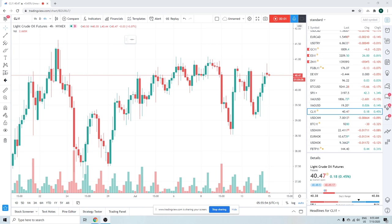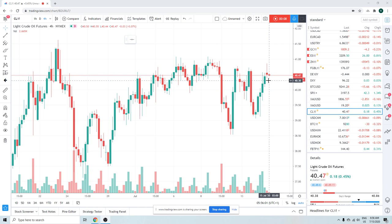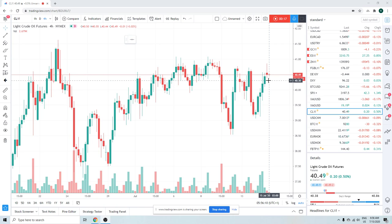Good morning fans, Privateer FX coming at you, 15 July, Wednesday. BOC today, BOJ today. Neither were expecting much. We'll talk about the BOC when we pull up the dollar CAD chart.